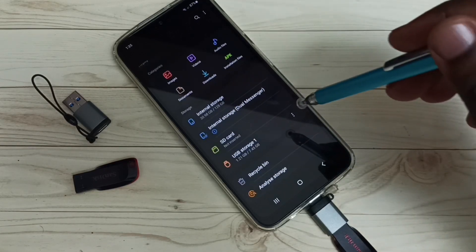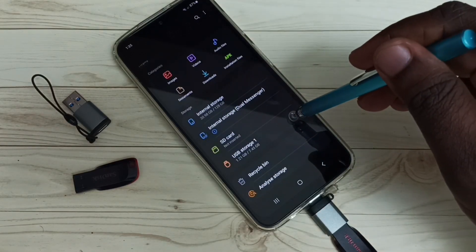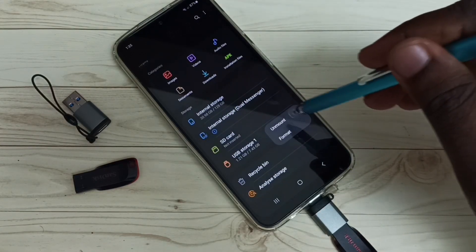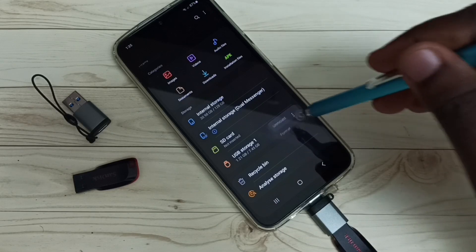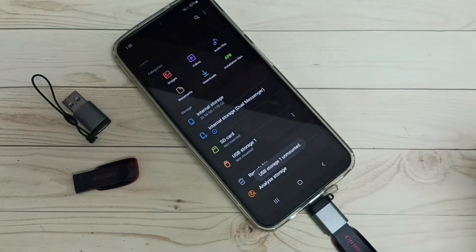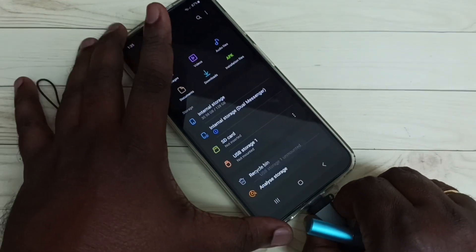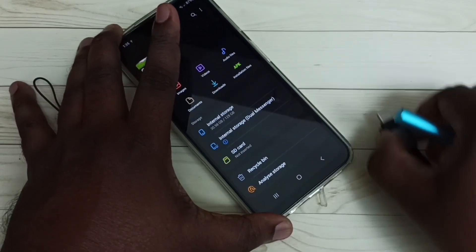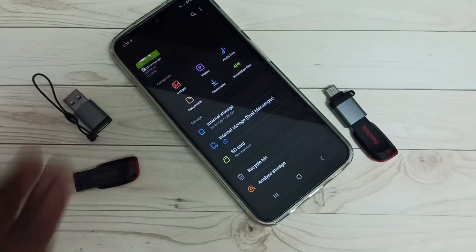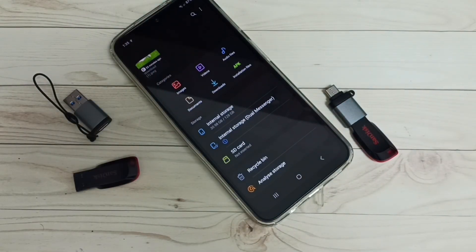Let me unmount this USB and then remove it. I hope you have enjoyed this video. Please subscribe to my channel, and please like and share the video.